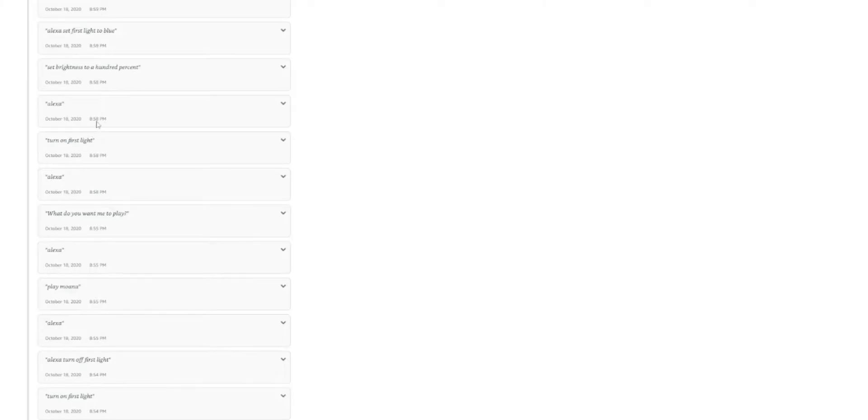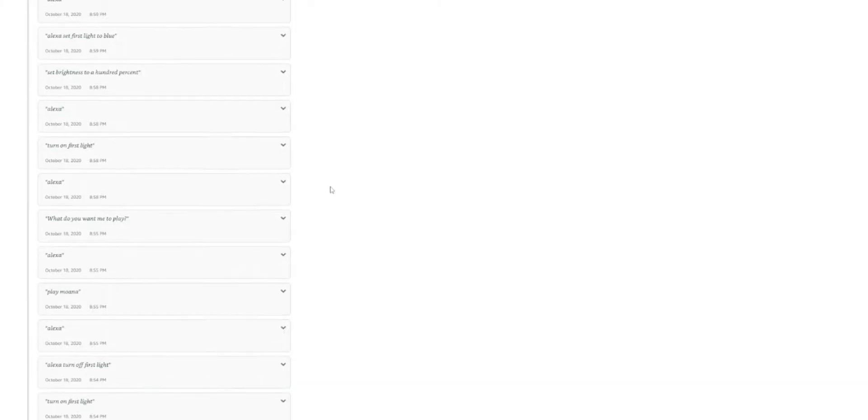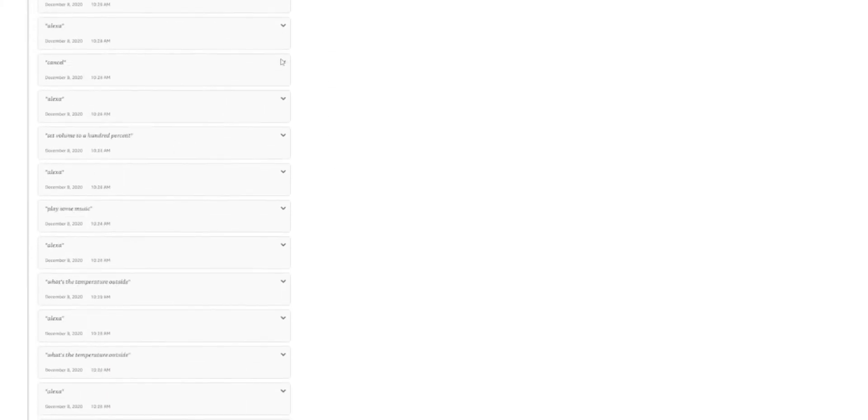Turn off first light. Set brightness to 100%. So all the smart home questions that you're asking, all the music that you're playing, everything that you ask Alexa, it's going to pop up here. So very, very concerning.